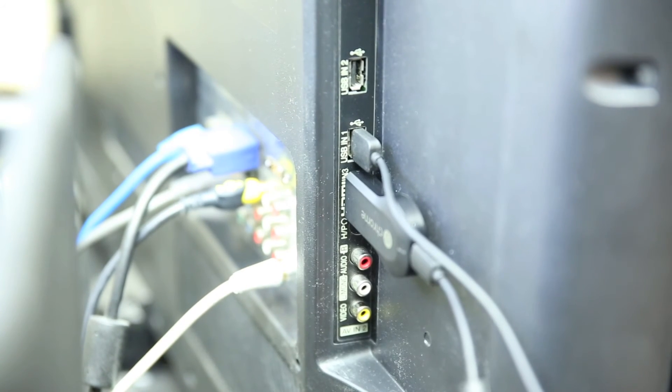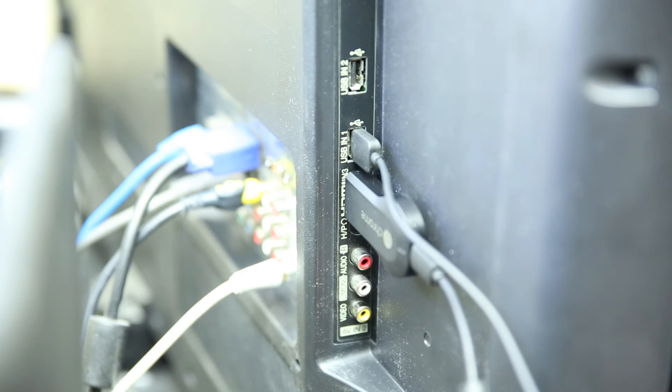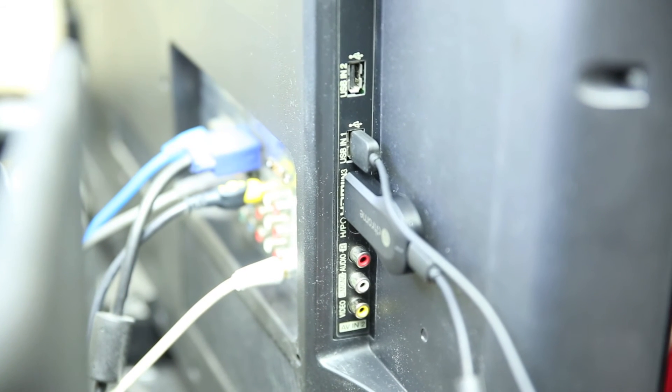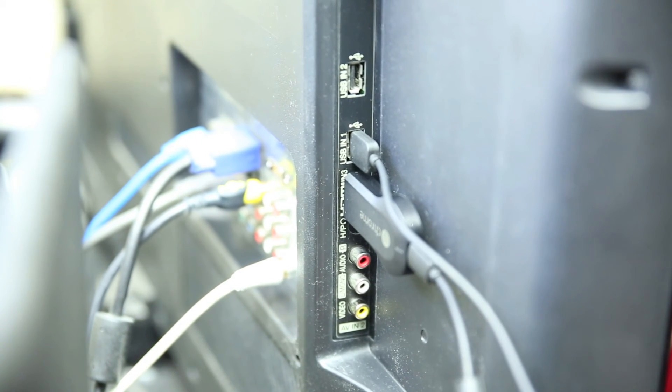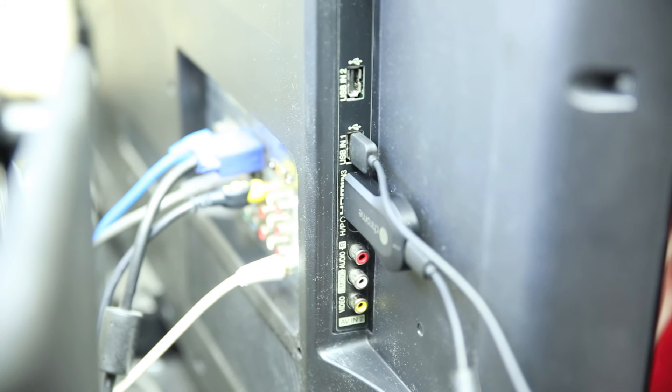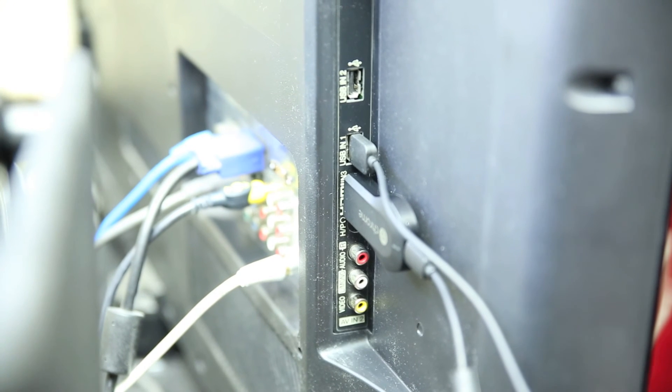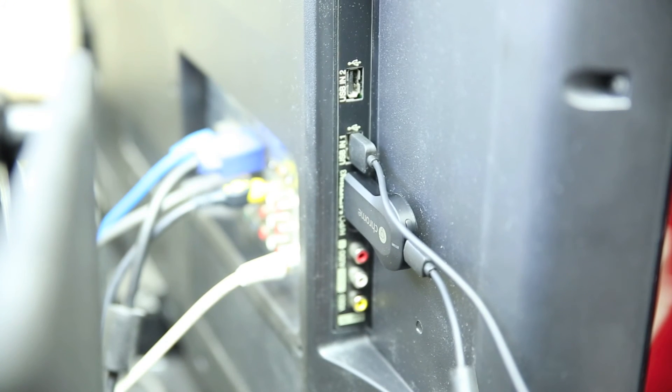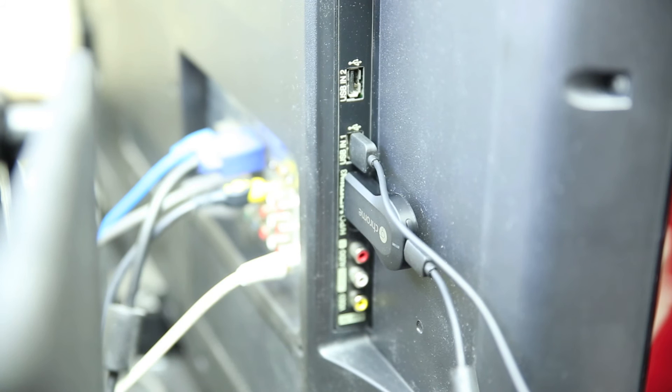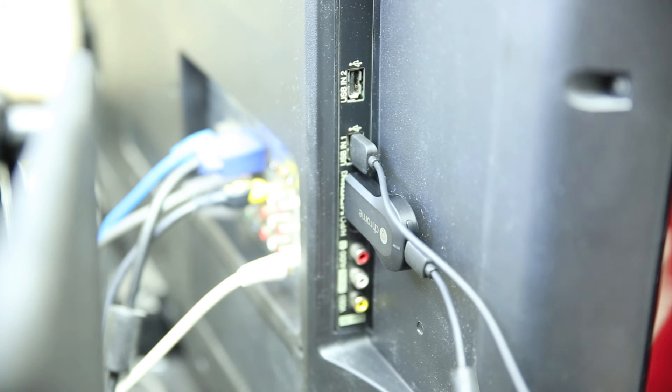And once this powers up, what I'll do is I'll just show you the front of the TV so you can get an idea. Just sort of see if we can adjust the zoom here a little bit. Bring it into focus. That's what it looks like. And that's how easy it is to connect.